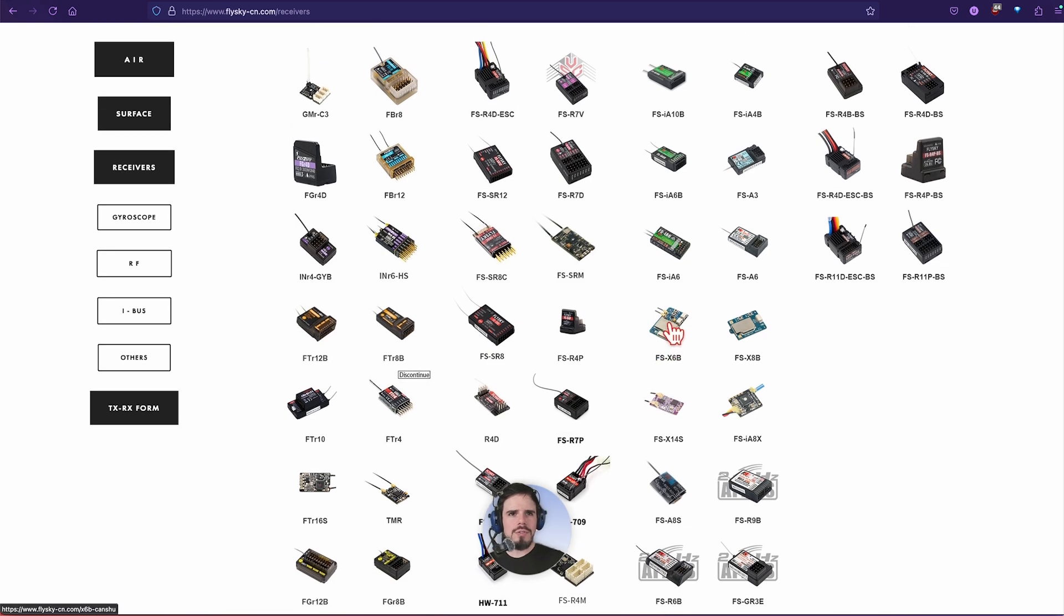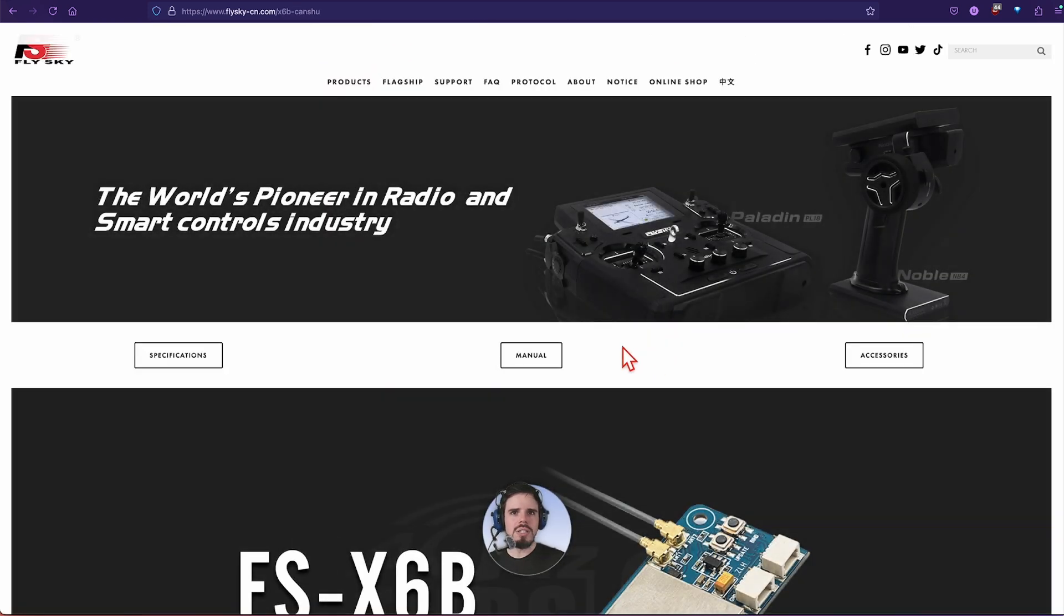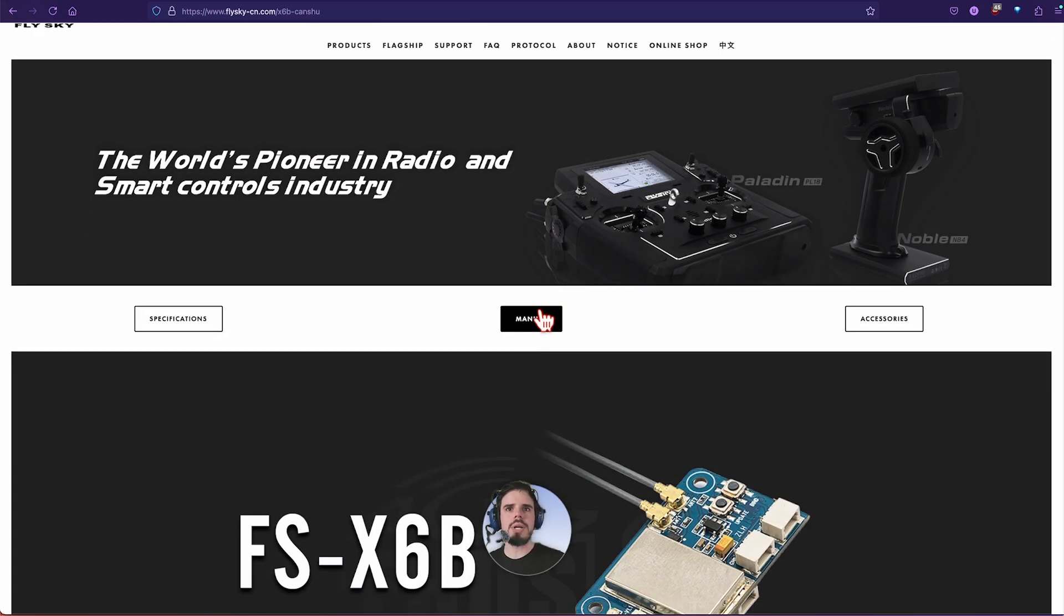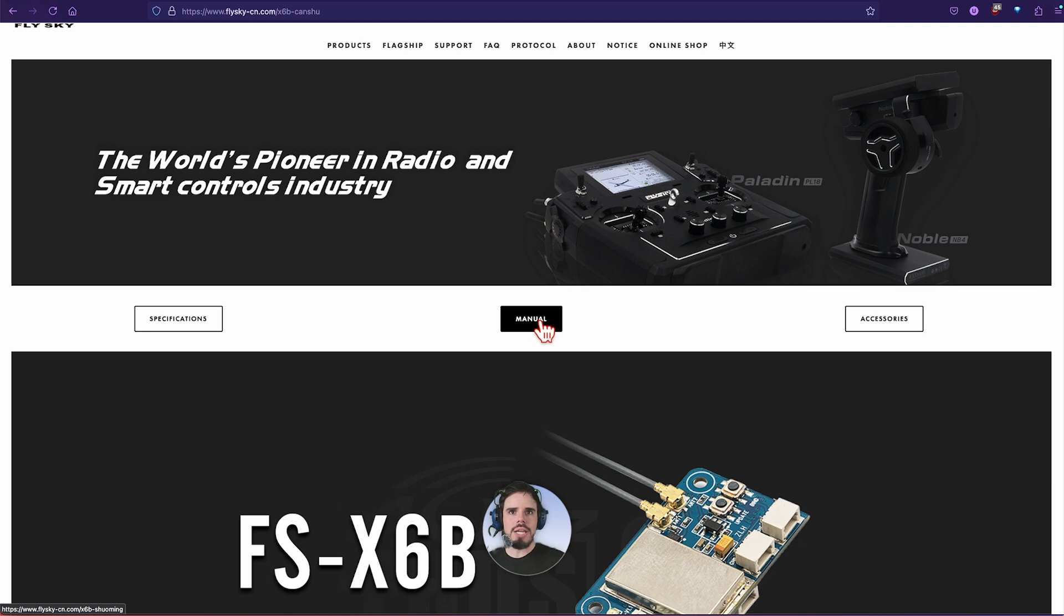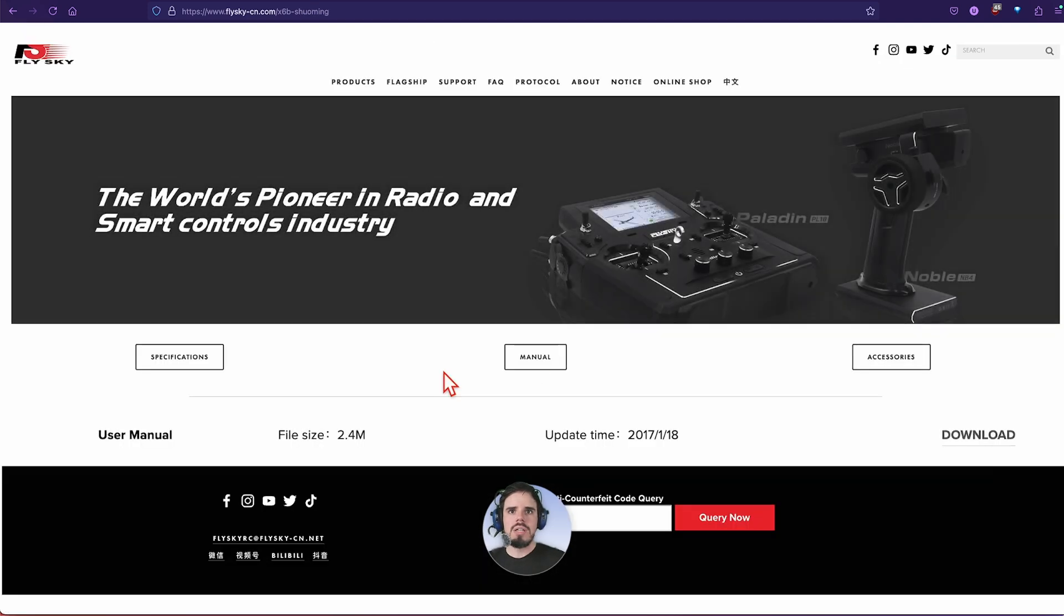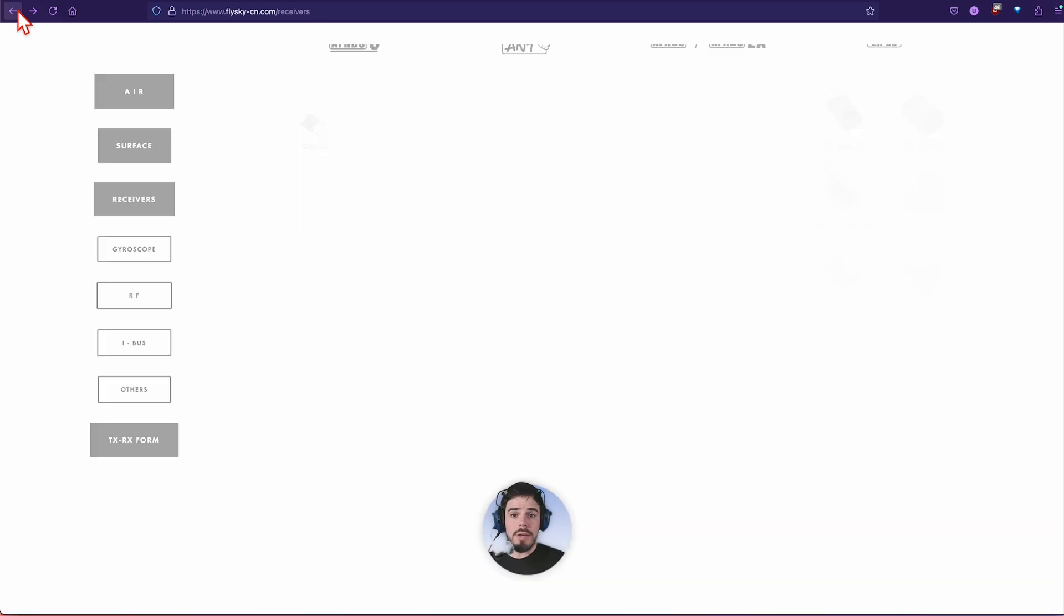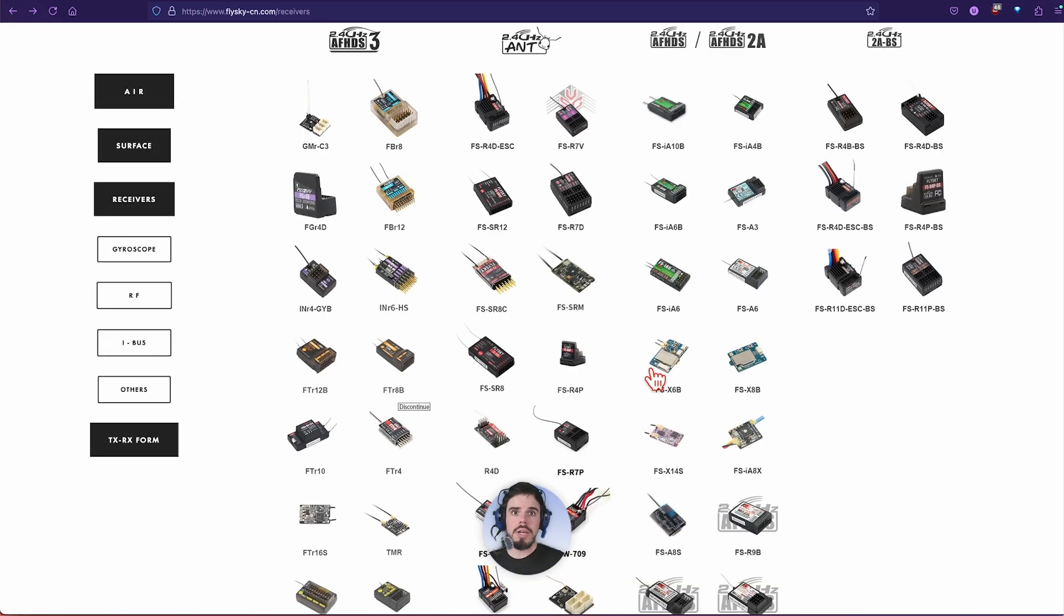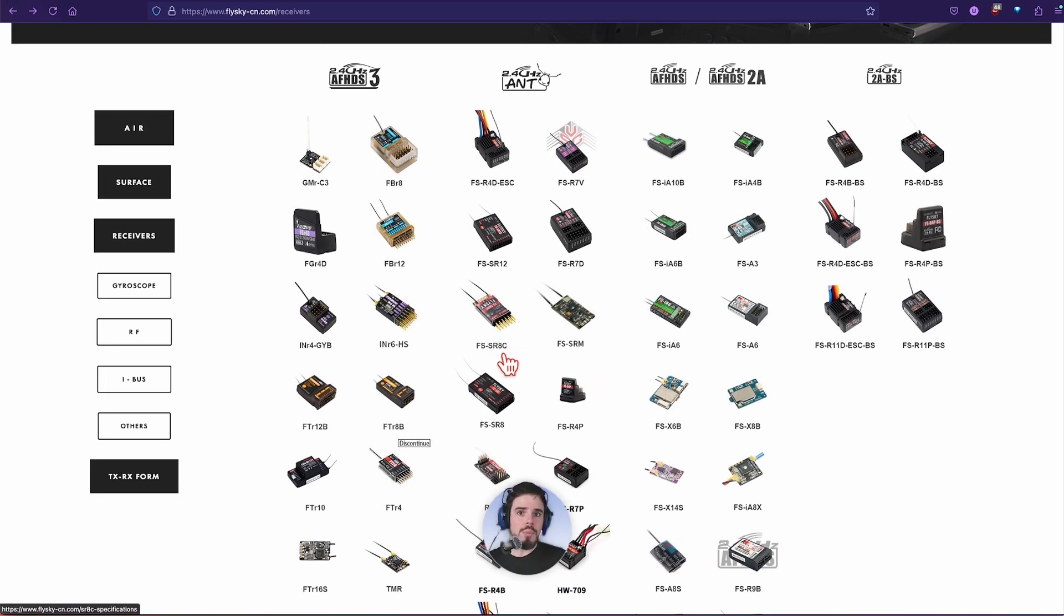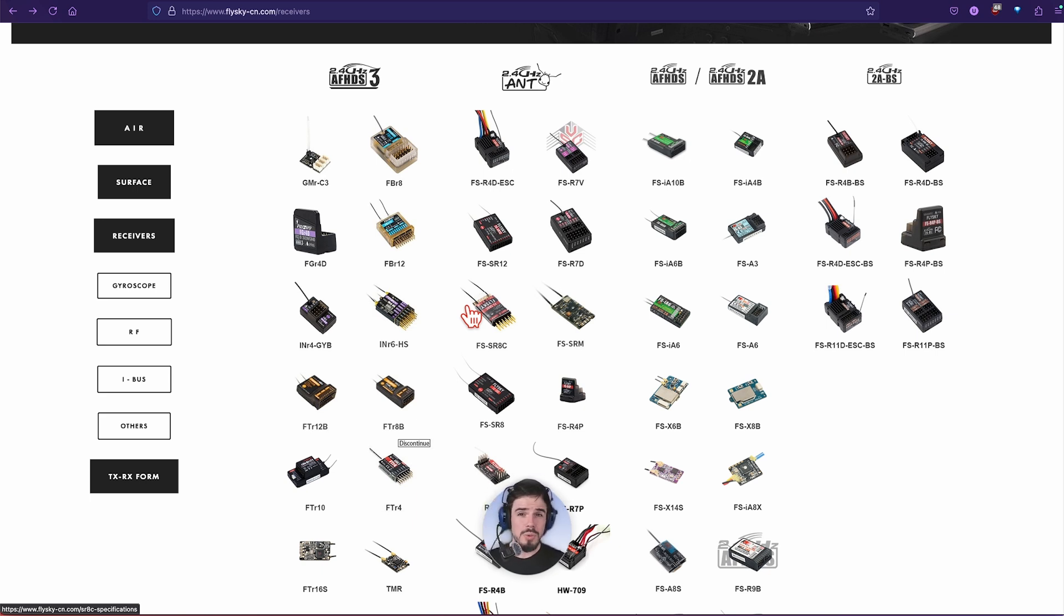This one has a manual on it. If we click there, you can download the manual. That can be definitely useful, very helpful actually. There should be a pinout diagram or at least instructions on binding or updating the receiver.